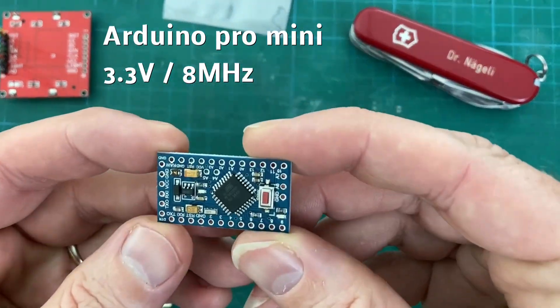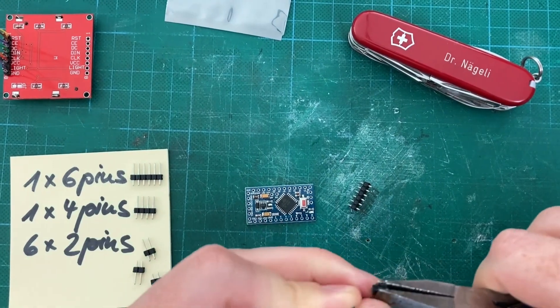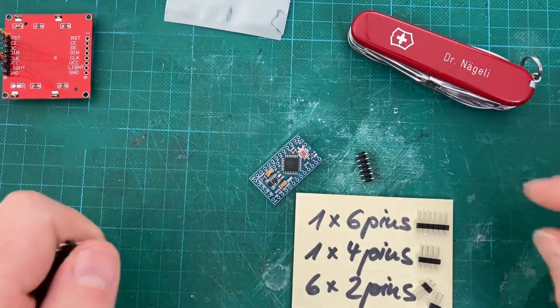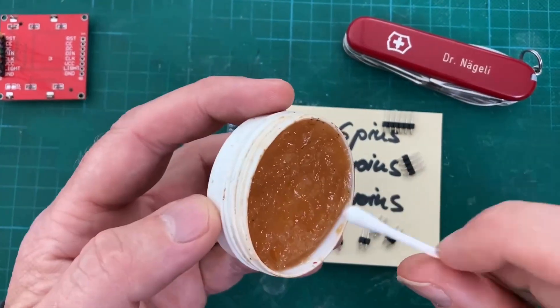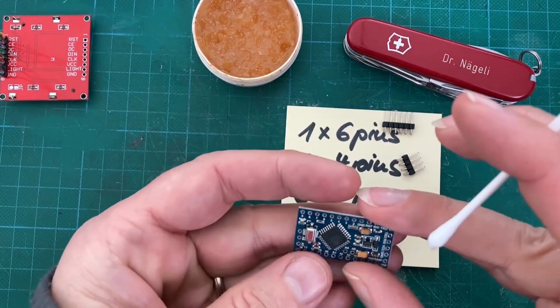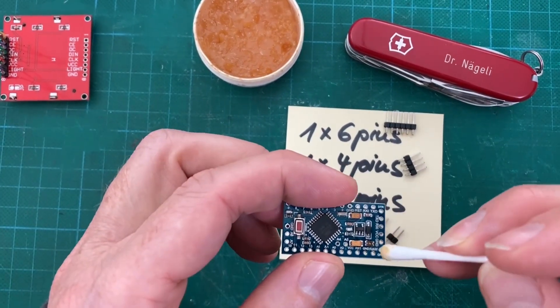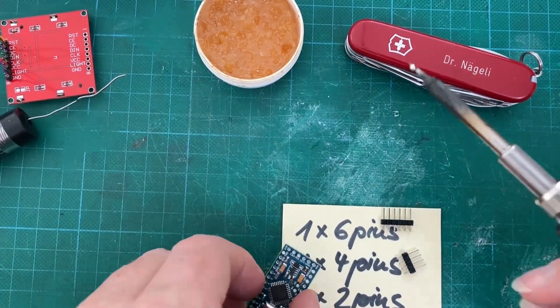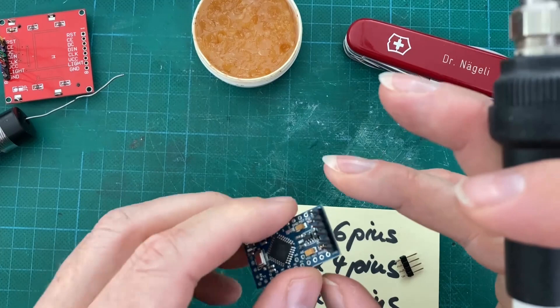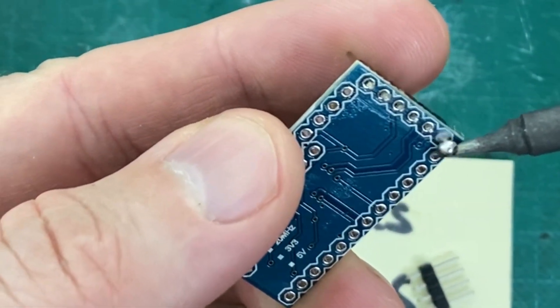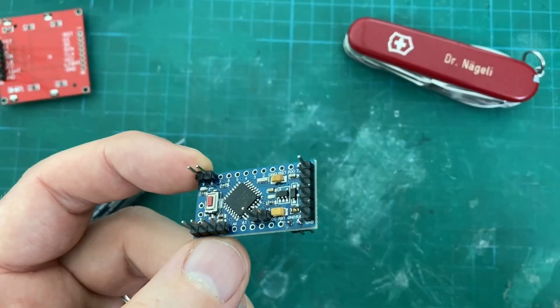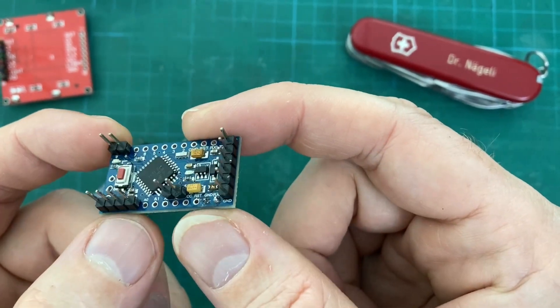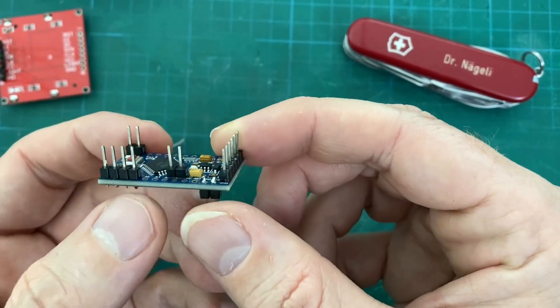Now we prepare the header pins as indicated on the post-it. Use flux to facilitate soldering. And here you see where the header pins were soldered to the Arduino Pro Mini.